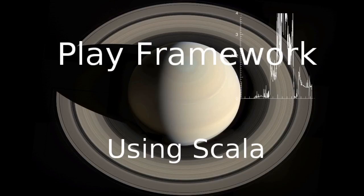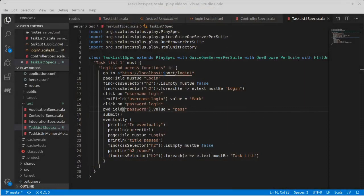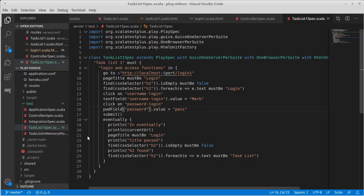Welcome back to the video series for the Play framework using Scala. We continue working on testing our framework using automated tests that work with Selenium, and we left off with this fun little error where it was submitting the GET request instead of the POST request that we wanted.